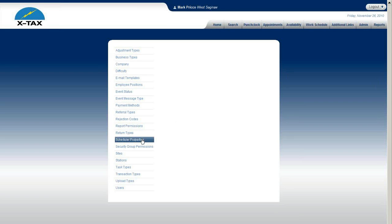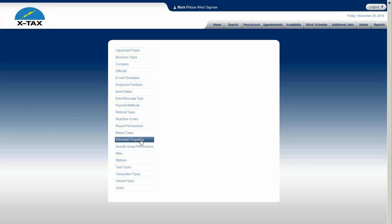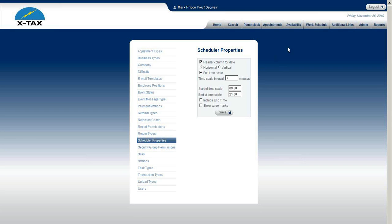Welcome to Admin Setup for Scheduler Properties. In this section, we'll discuss how you can change your appointment scheduler, your work schedule, and your availability schedule properties, and how you're actually viewing the scheduler. So let's first go into Admin and we'll go into Scheduler Properties.